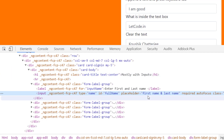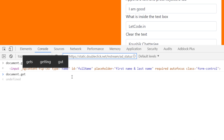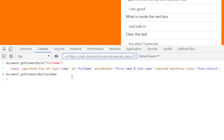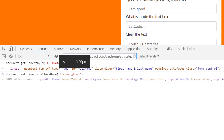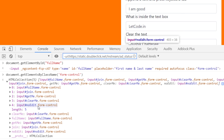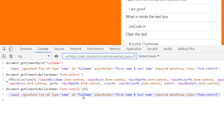Similarly we can find by class name. I copy the class name, which is 'form-control', and use document.getElementsByClassName. Class name is not unique like ID, so it returns an HTML collection — here we get five values, zero to four. To get the first one I just pass index zero.